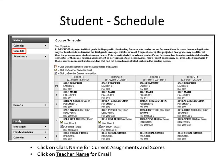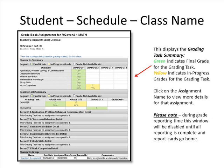To view a student's schedule, be sure the appropriate student has been selected from the Switch Students icon at the top, and then click on the Schedule link under the student's name. From this screen, you can click on the Class Name for Current Assignments and Scores, and you can click on the Teacher Name for Email. Clicking on the Class Name from the student's schedule will bring you to the grading task summary. Green indicates a final grade; yellow indicates in-progress grades for the grading task. Click on the assignment name to view more details for that assignment.